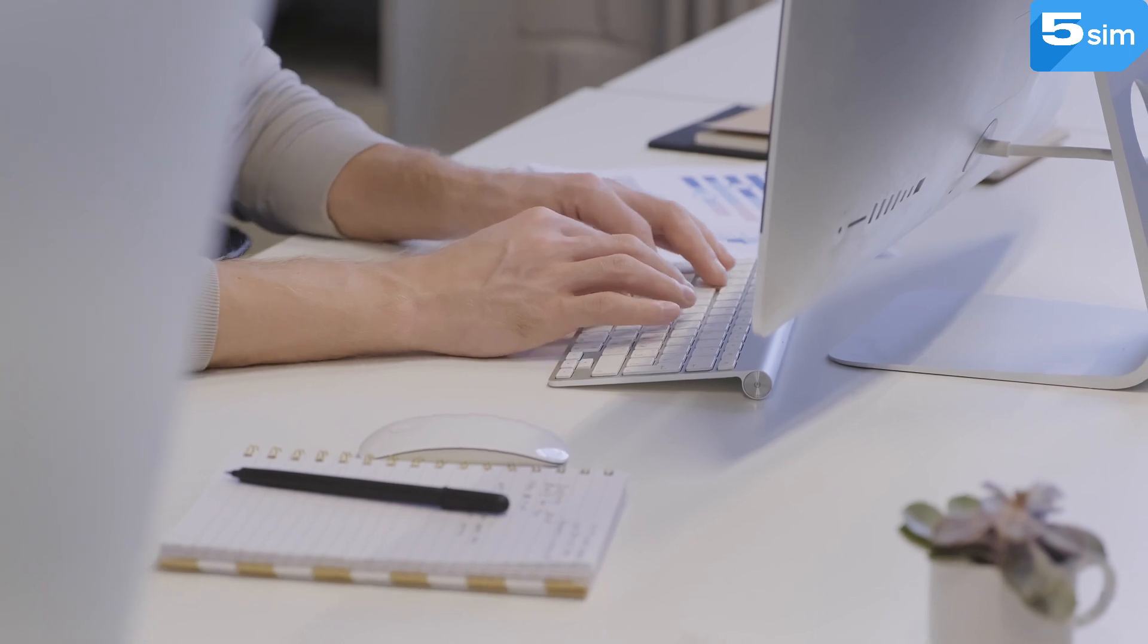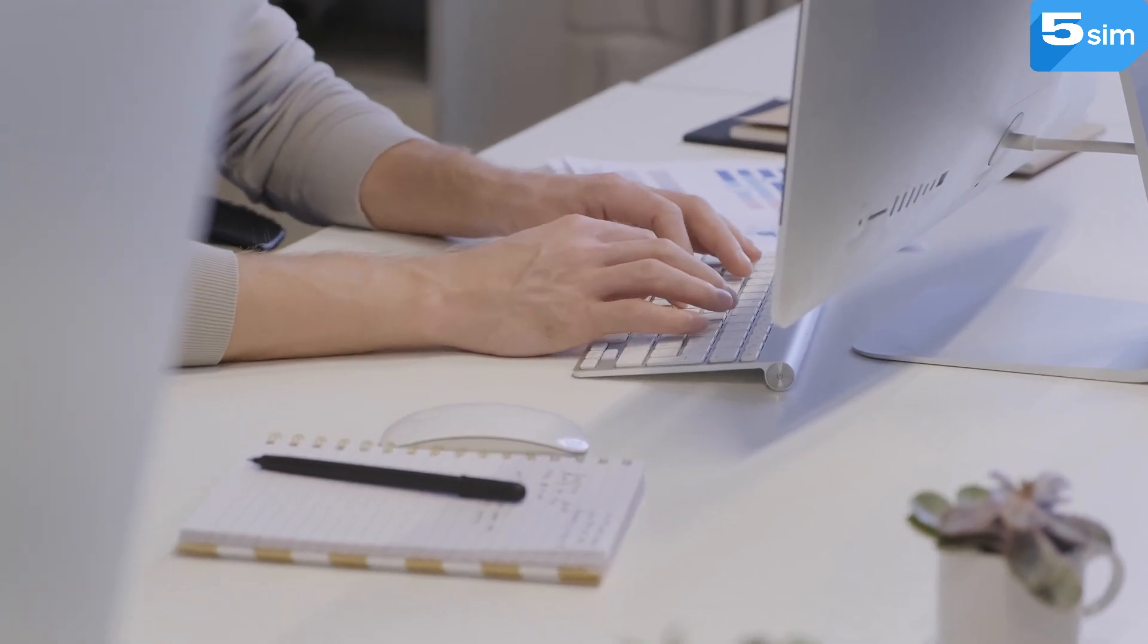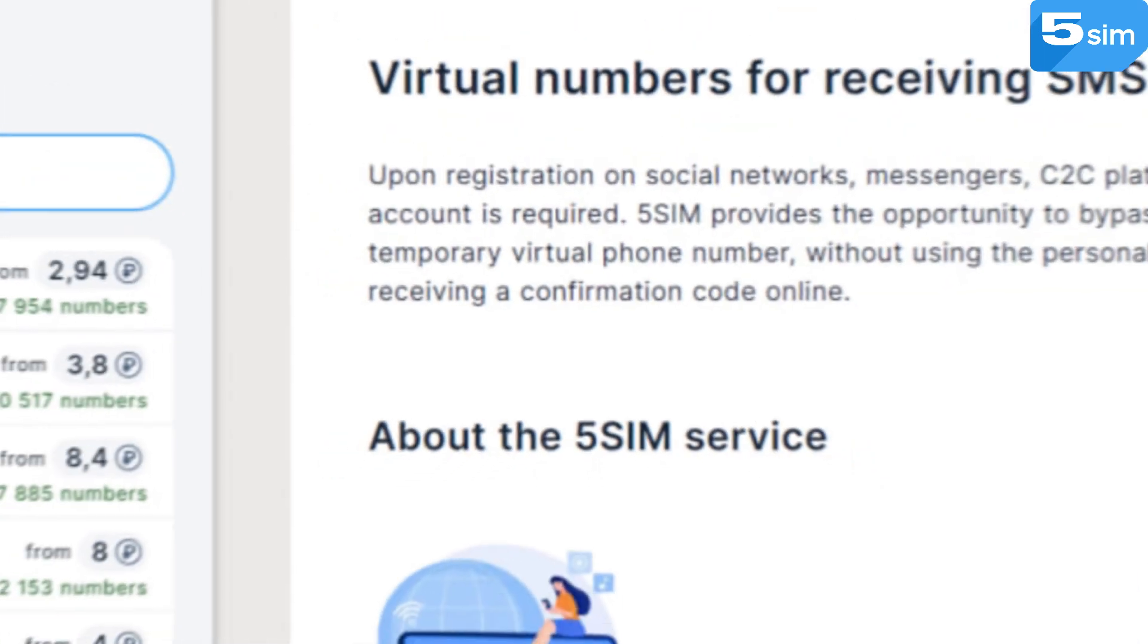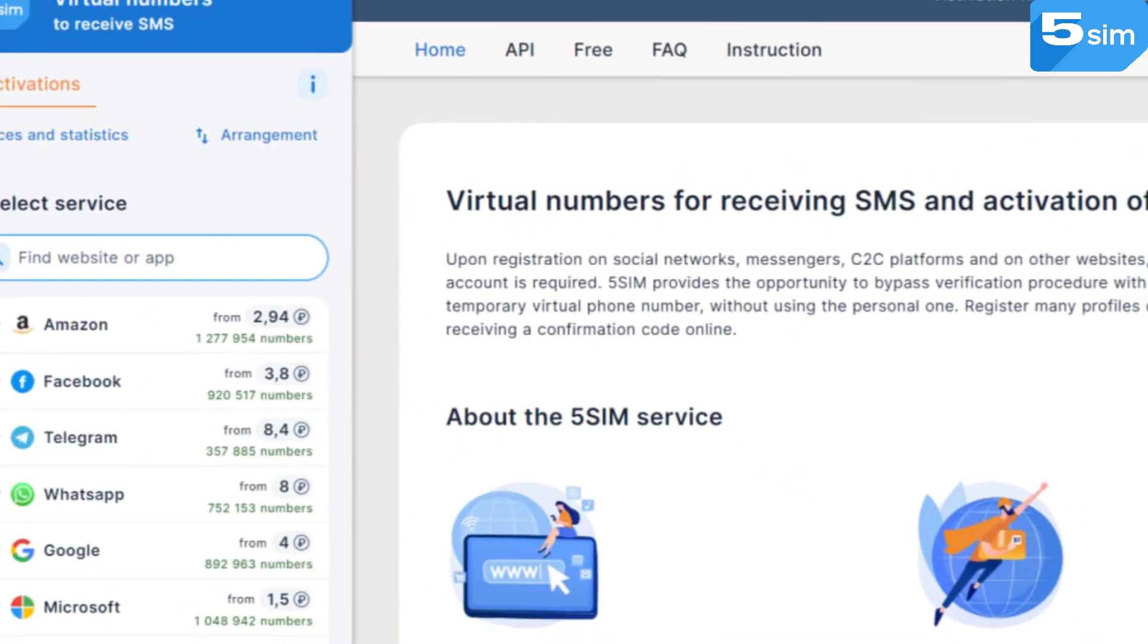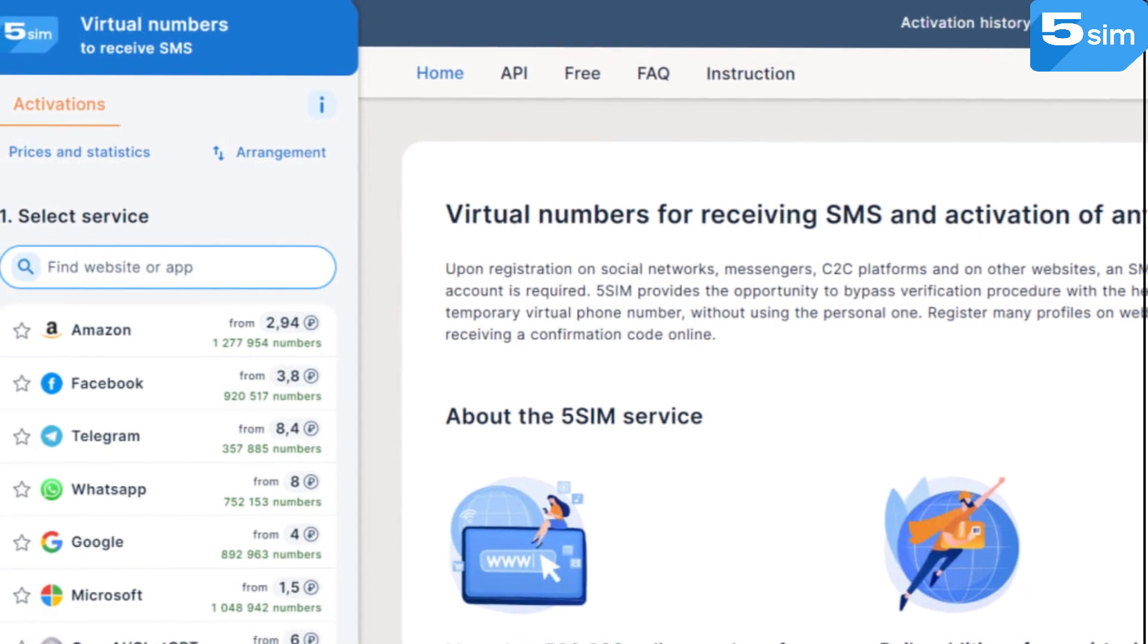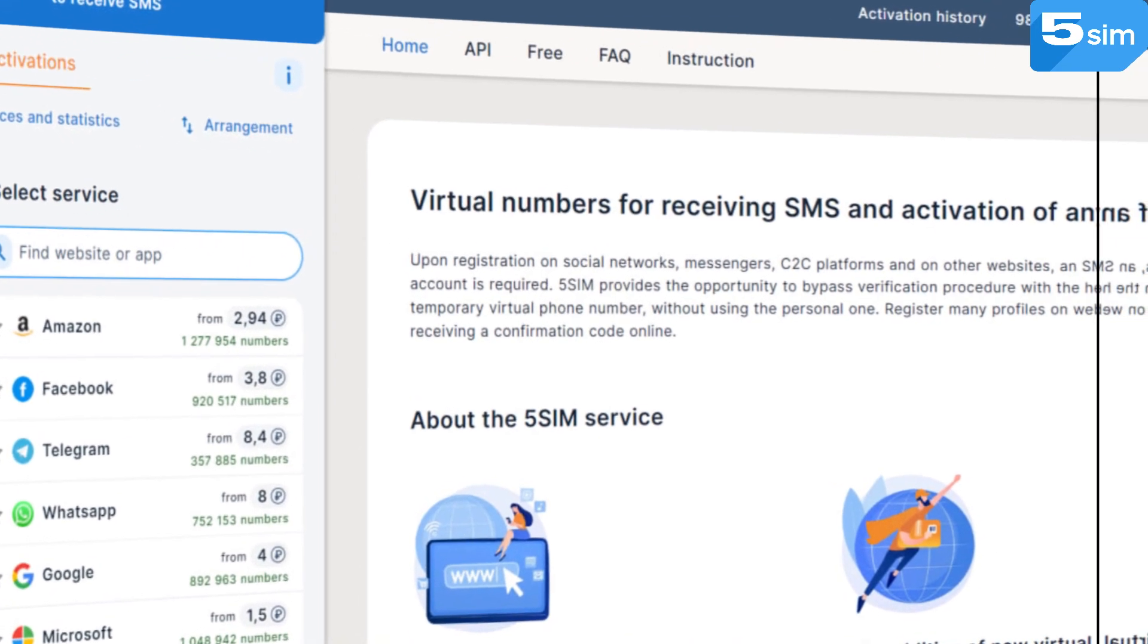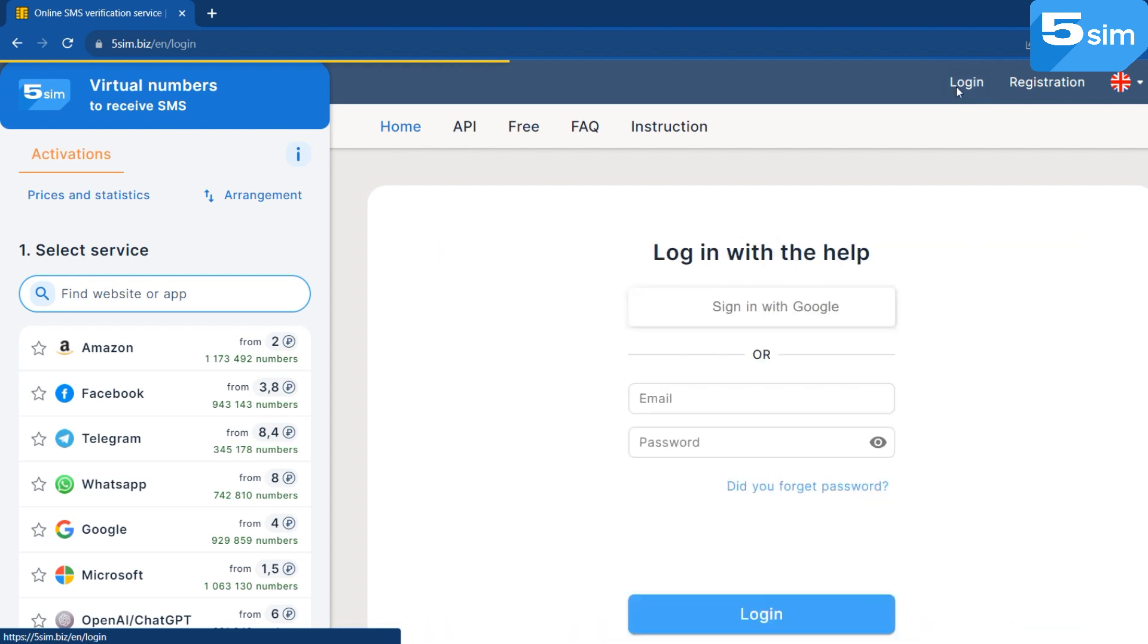The process of using the service 5SIM is quite simple. First, you need to get registered on the website. After successful registration, you will get access to the control panel, where you can select the country, in this case Kenya, and request a virtual number. Let's show each step clearly.